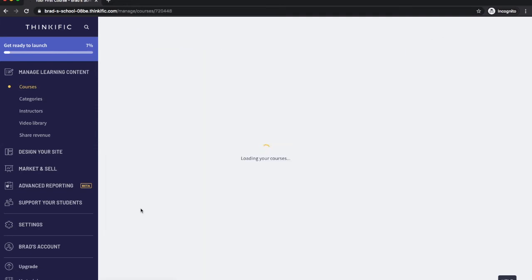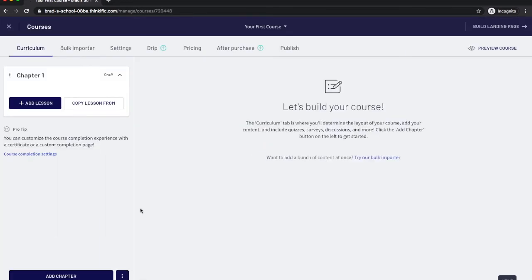And this is where you're going to manage your content for the course. So you're going to have chapters and lessons.